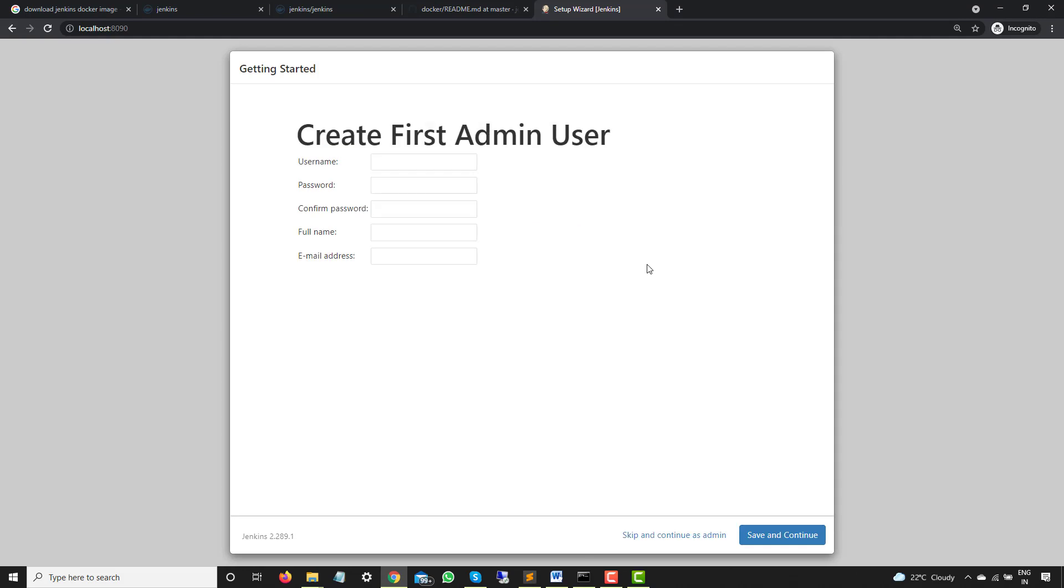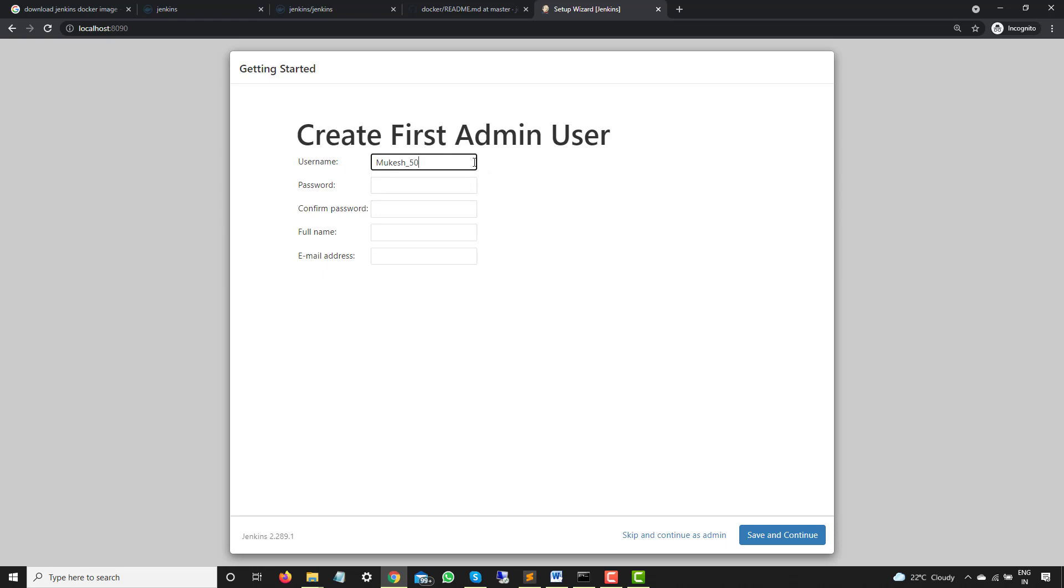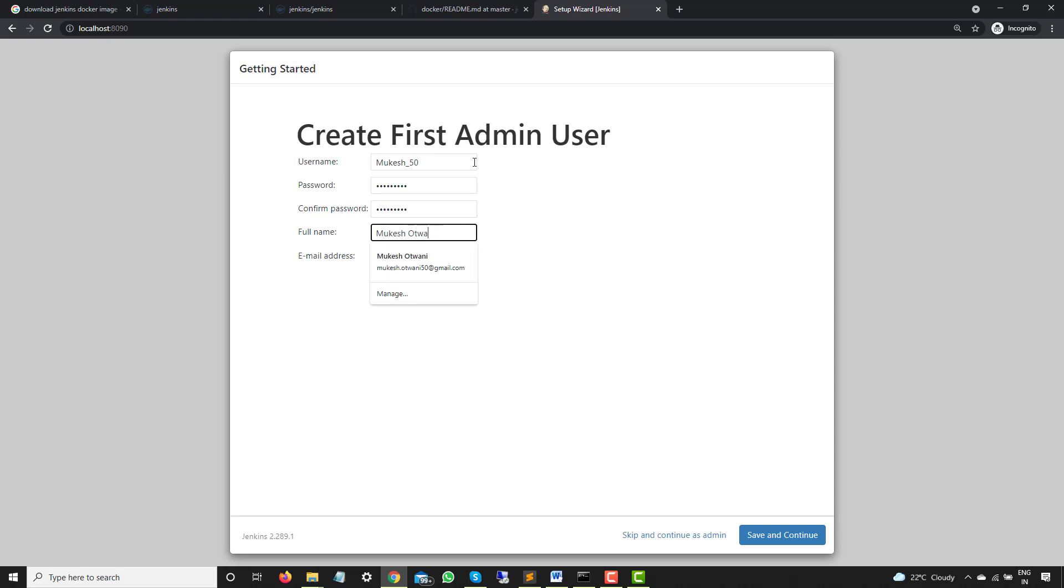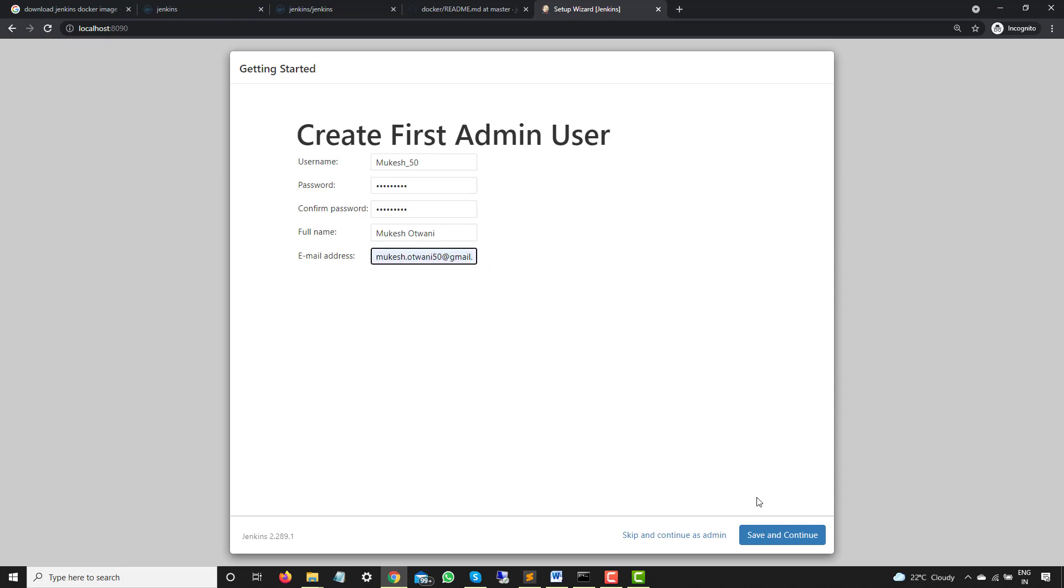So as you can see now, once everything is installed successfully, now it is asking you to create your first admin user. So you can see now again, if I say skip and continue as admin, in that case, you can still continue. But I would highly recommend you to create at least first admin user so that you can use the same after each login. Let me quickly create one user. So I will use the same, which I always do, which is automation underscore 50. I will just give the same details, password and everything. And I will just use this email and let me click on save and continue.